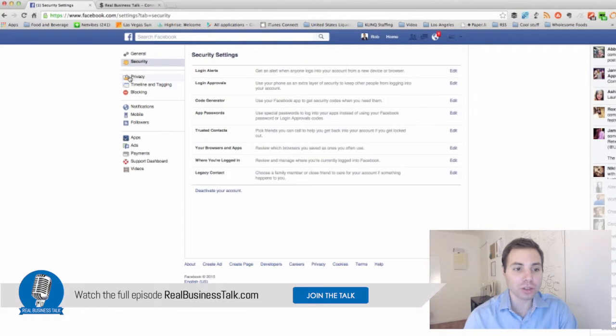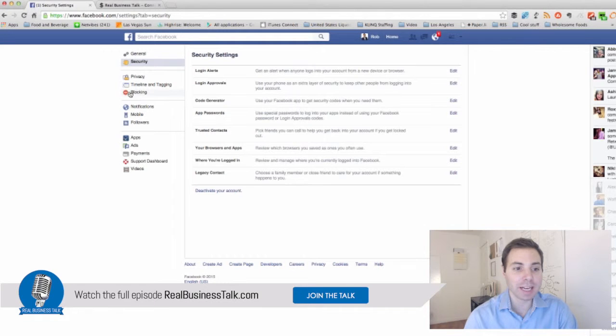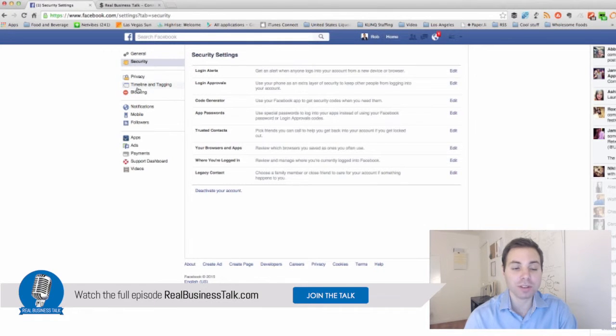There's also privacy, timeline tagging and blocking. These are all pieces of the security on Facebook.